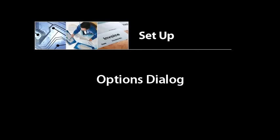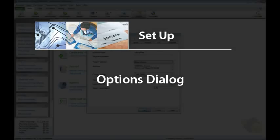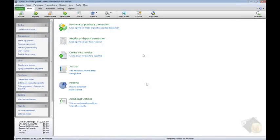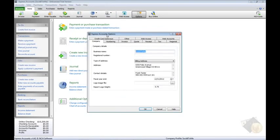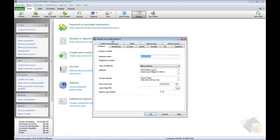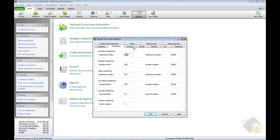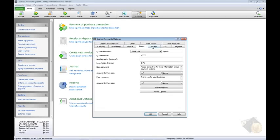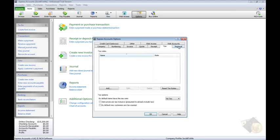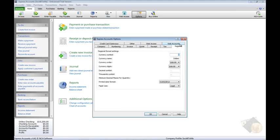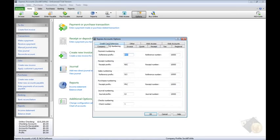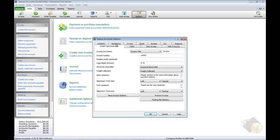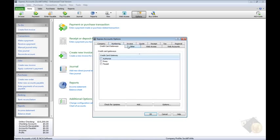Most of the remaining configuration you need to set up in Express Accounts can be done from the Options dialog, found by clicking the Options icon from the toolbar on any tab. All of the remaining topics covered in this video are found in the Options dialog. Not all the following configuration is necessary, but we'll cover them here to show you the options available in Express Accounts.